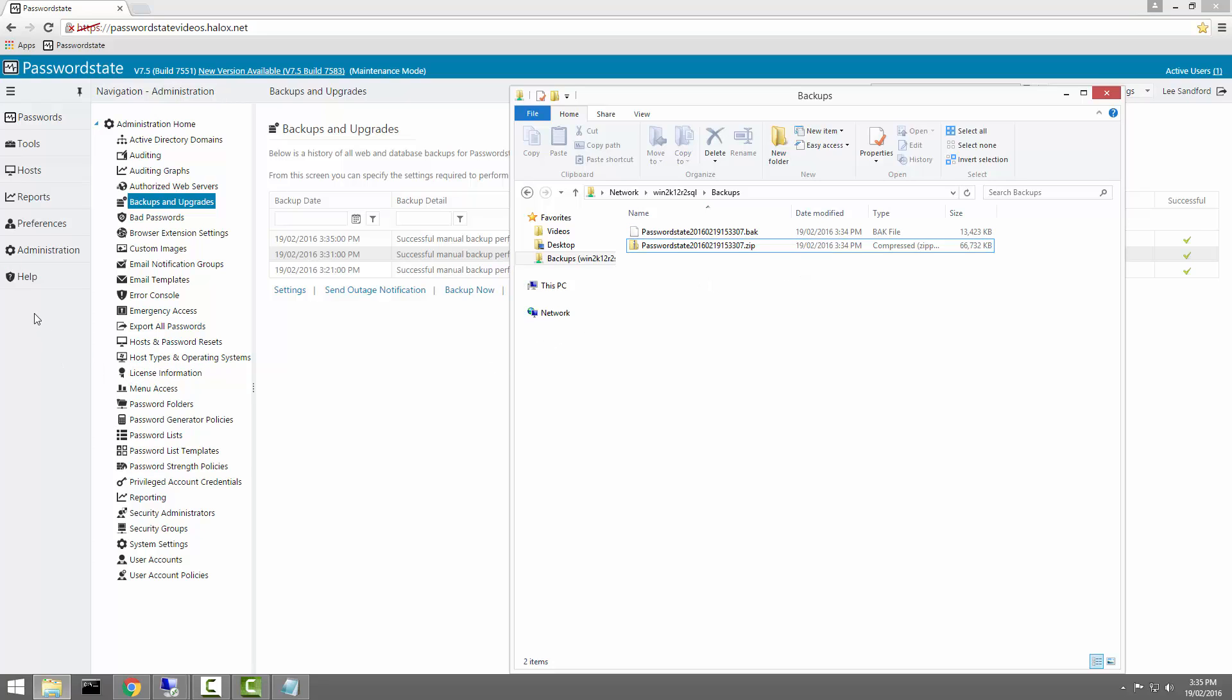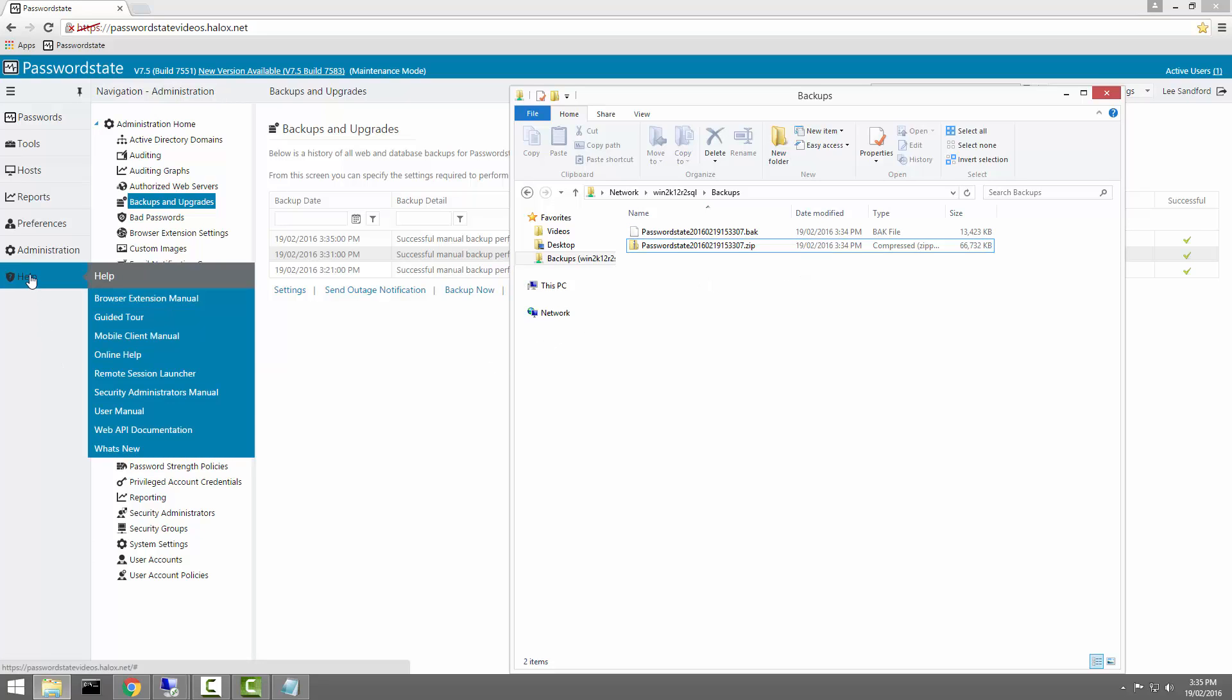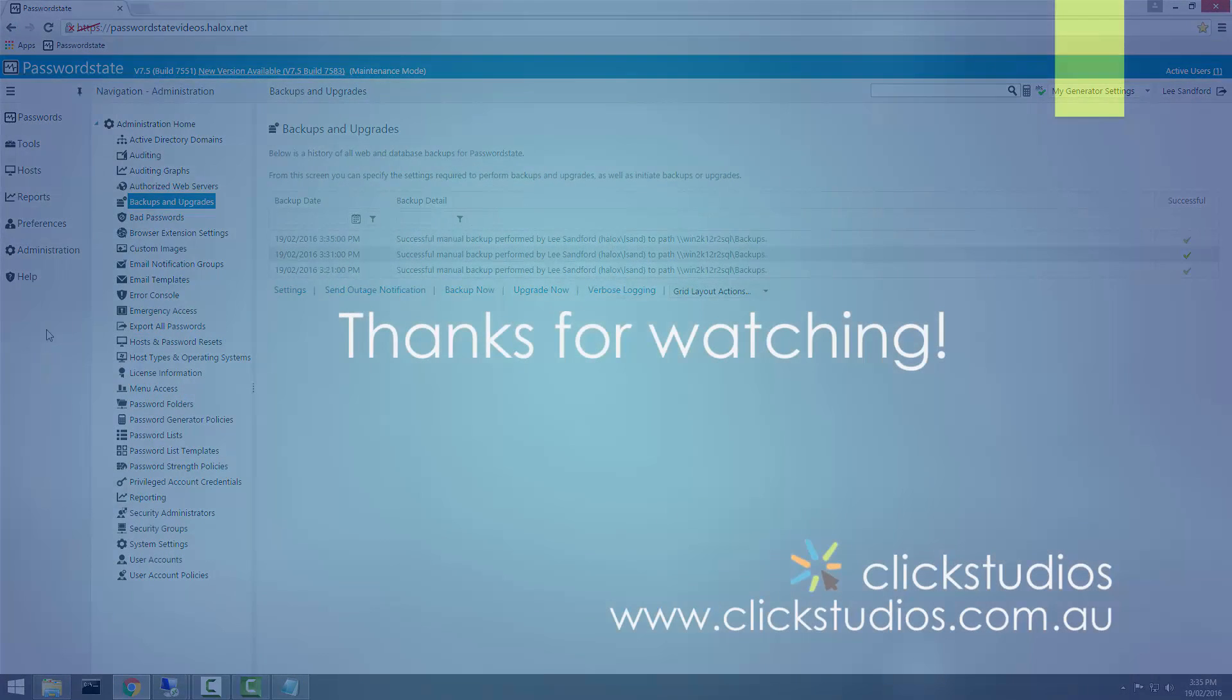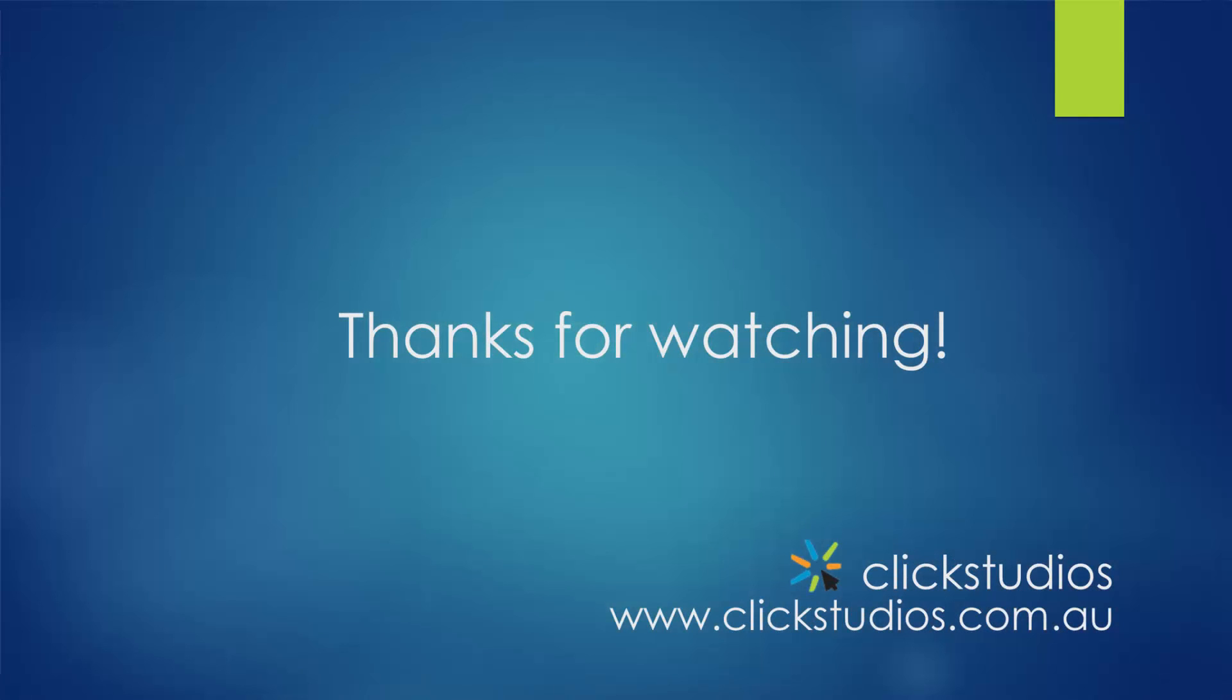Once again, if you have any issues with the backup settings, please go to the Security Administrators manual on the help menu and have a look for some more troubleshooting steps in there. I hope this has helped and thanks very much for watching.